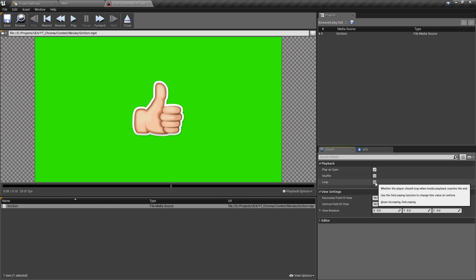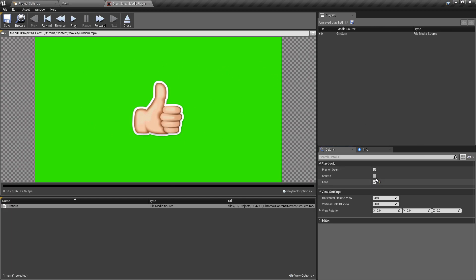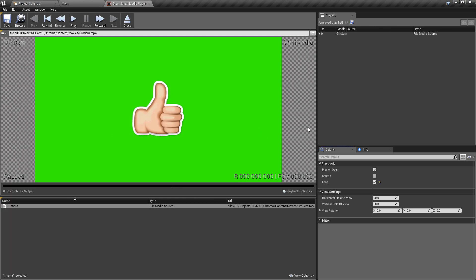The first one is we want to make sure that the play on open is ticked by default, so this will automatically play. And I'm also going to set this to loop so that whilst we're testing, especially in the next video for the green screen stuff, this will keep looping so we can do live tests to see how we can filter out the color and things like that.